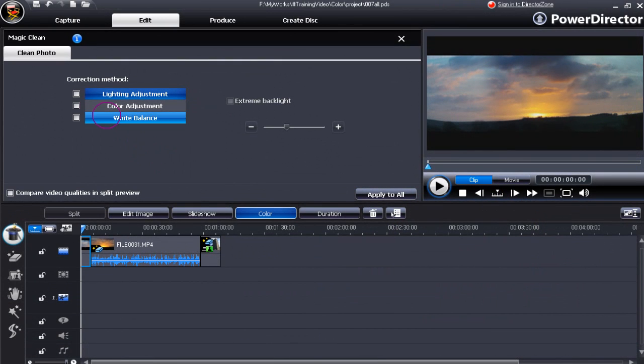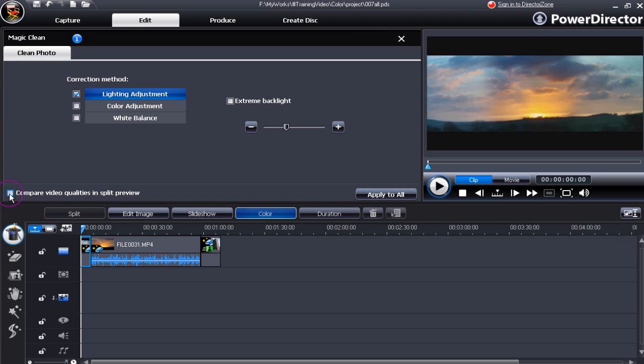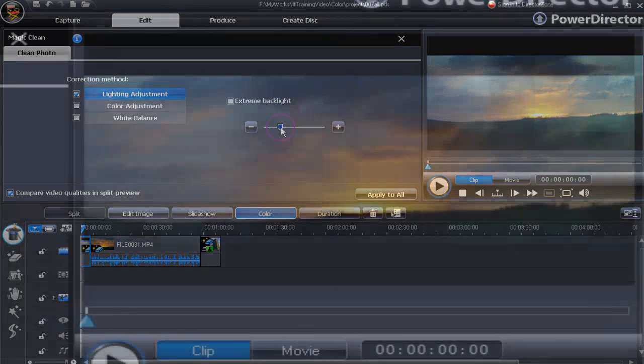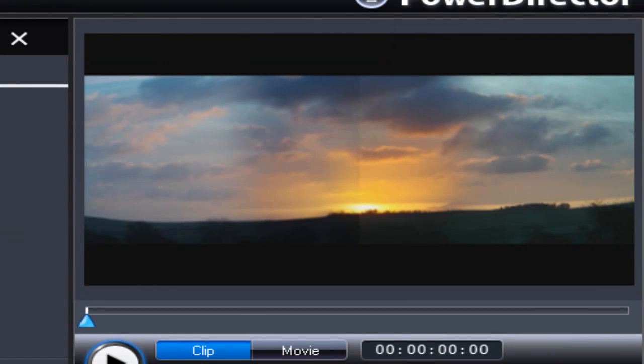Let's now look at lighting adjustment. Check that box, remember to compare video qualities, check that one as well. Move the slider to the right, to the left, you can clearly see the changes that are taking place as we move the slider. Let's repeat that and see how fine those changes are.